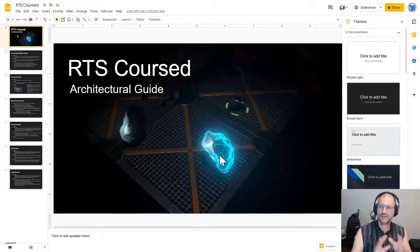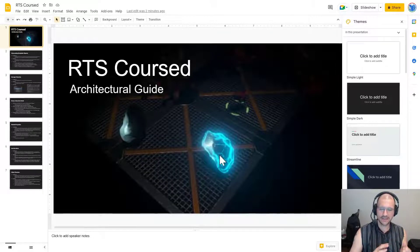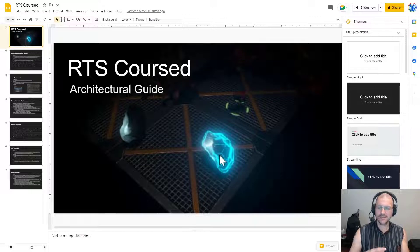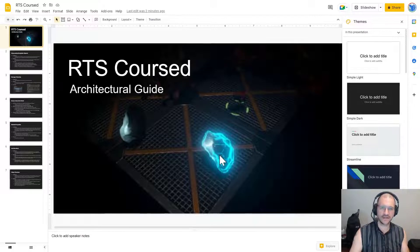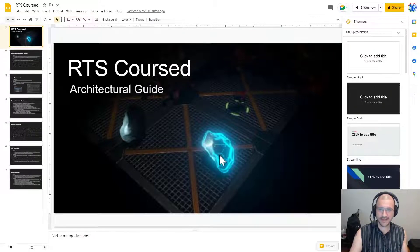Okay, so I'm going to start going through the architectural guide for the RTS course. This is something that I produce for pretty much every project that I create that starts to get larger than a few days of time.